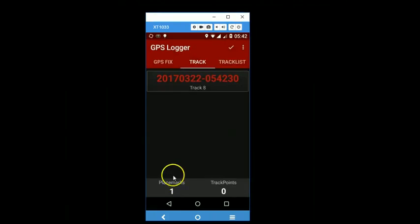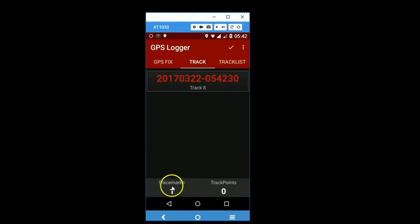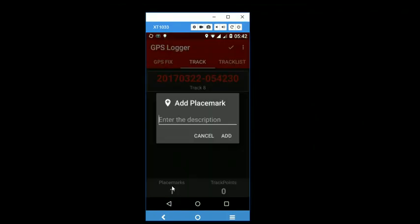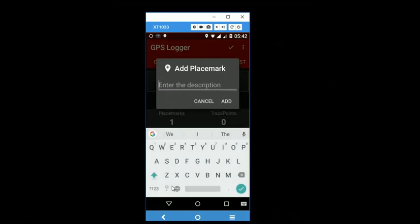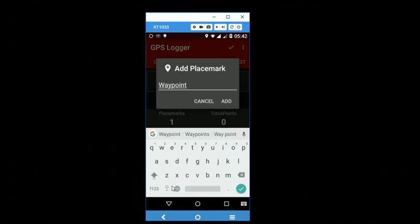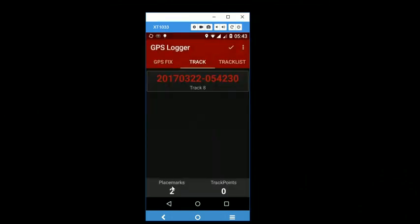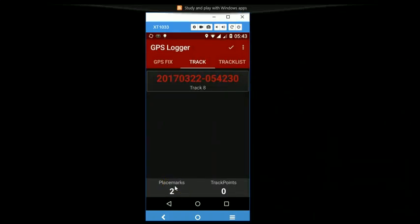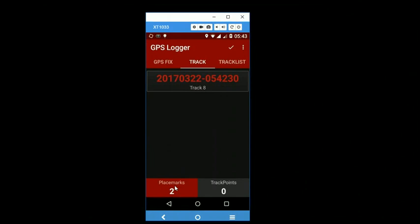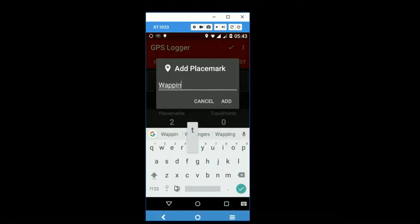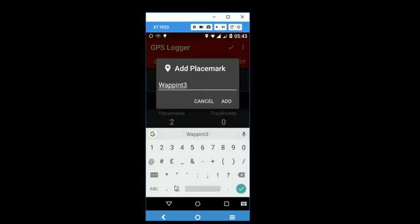And one placemark has actually been recorded. So you can then walk forward and record another placemark or waypoint. Just tap on this button here and likewise give another name and add.